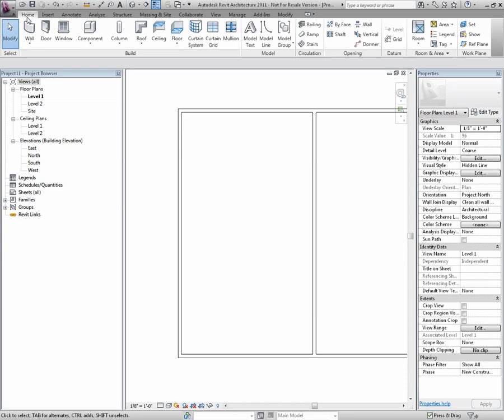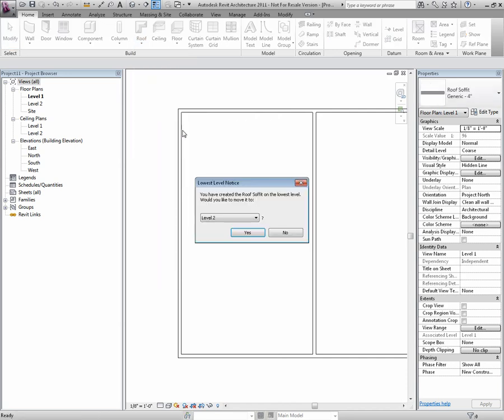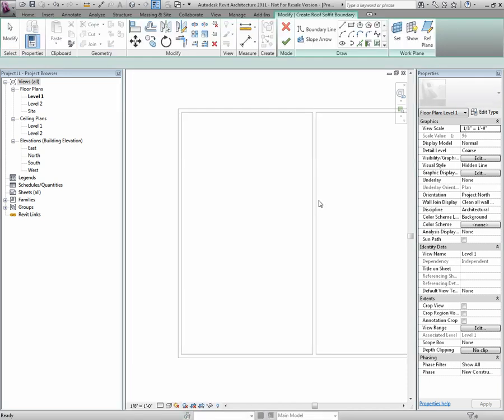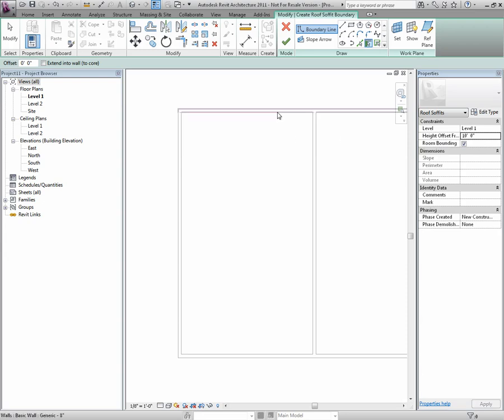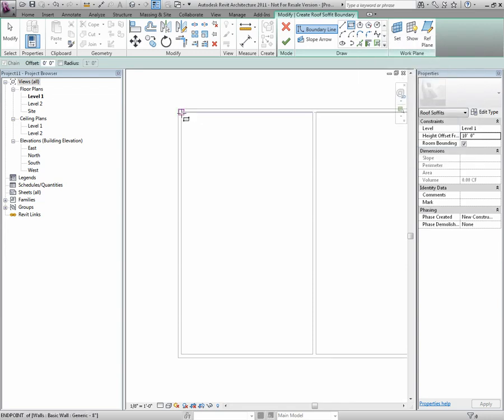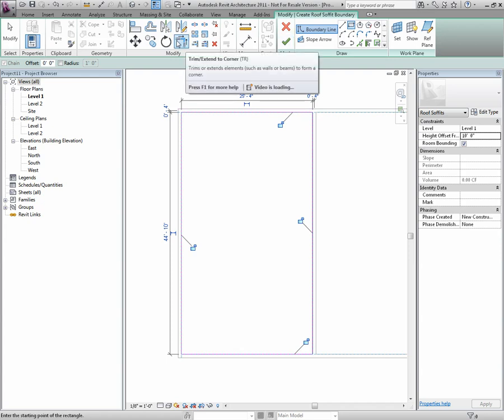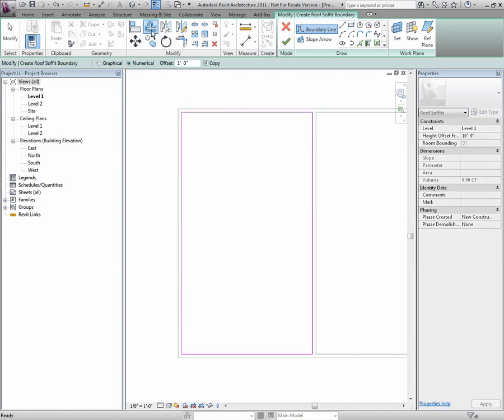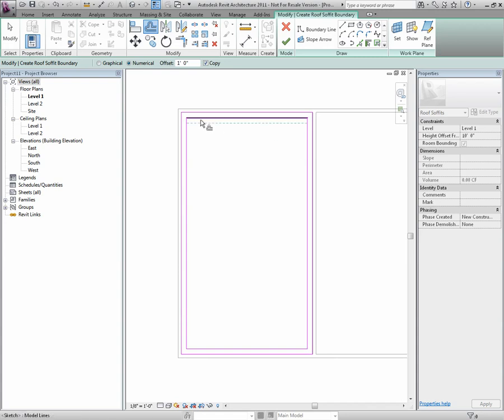I'll go to the Home tab, Build Panel, Roof, and there I'll find Roof Soffit. Here, I'm going to sketch the boundary lines for the soffit. Notice how I'm able to create an offset all at once. I did this by pressing Tab as soon as I went over on top of an object.